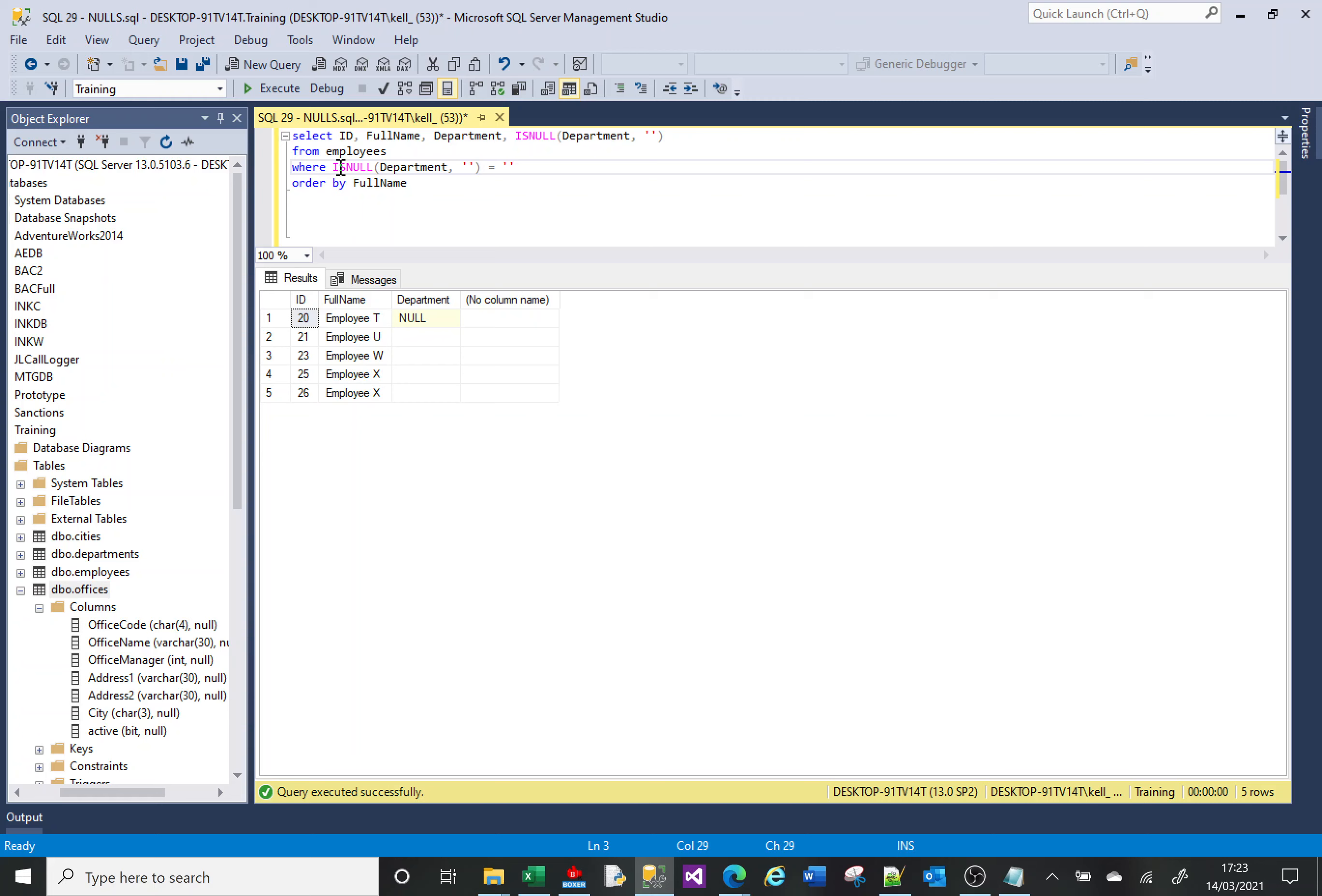So to try and explain that, what that's doing is as part of this function, it's changing the value here if it finds a NULL to be an empty string.